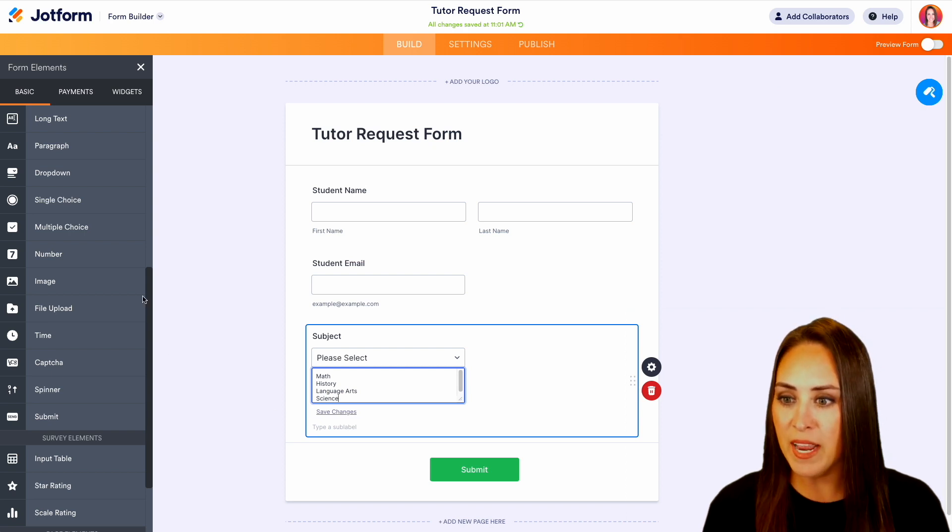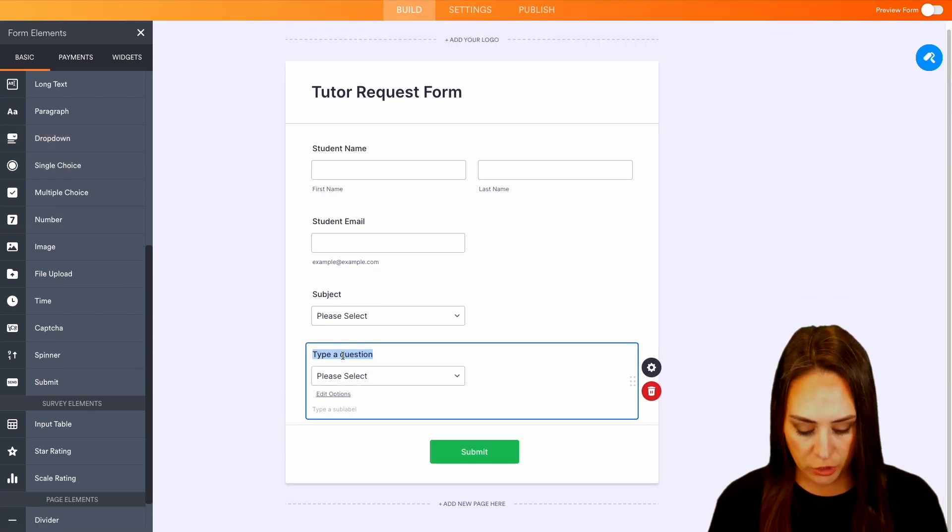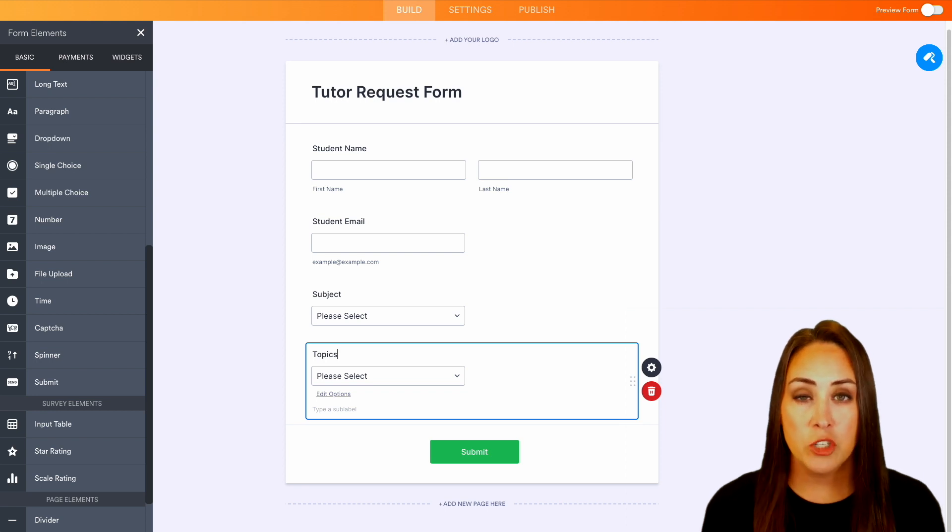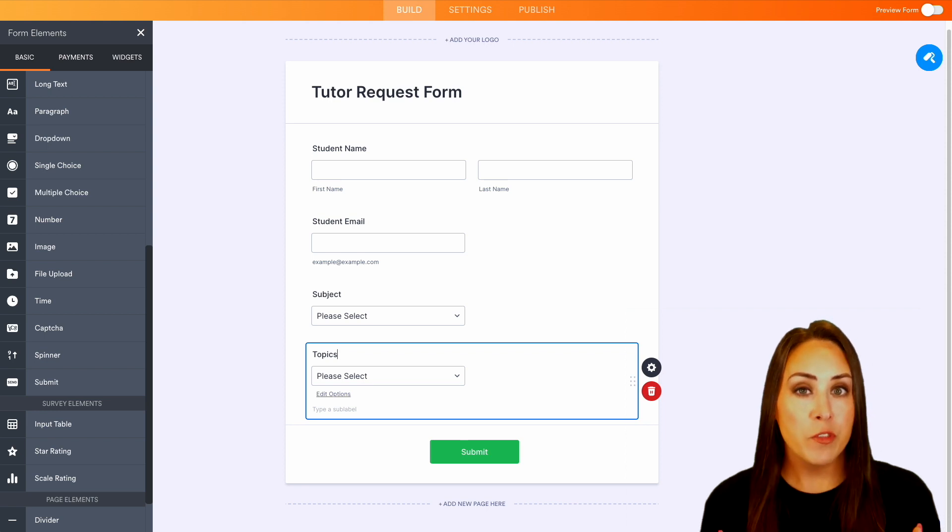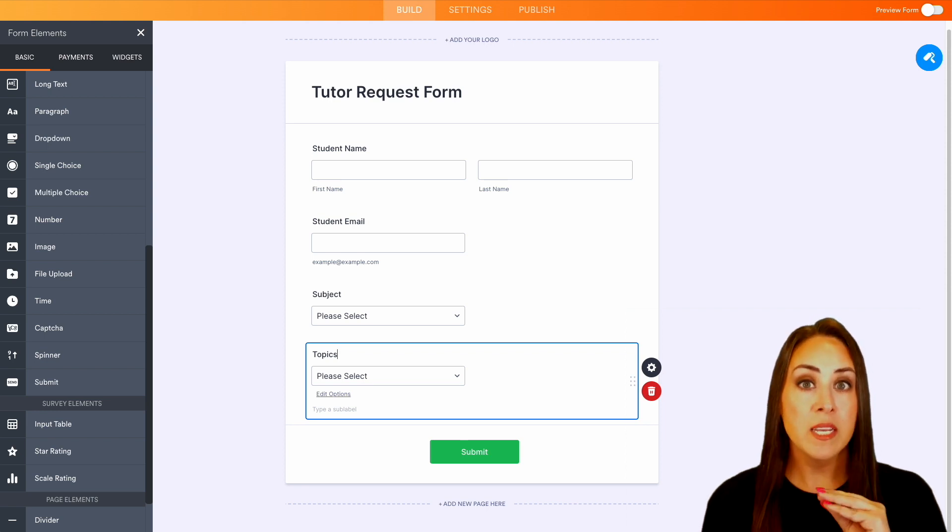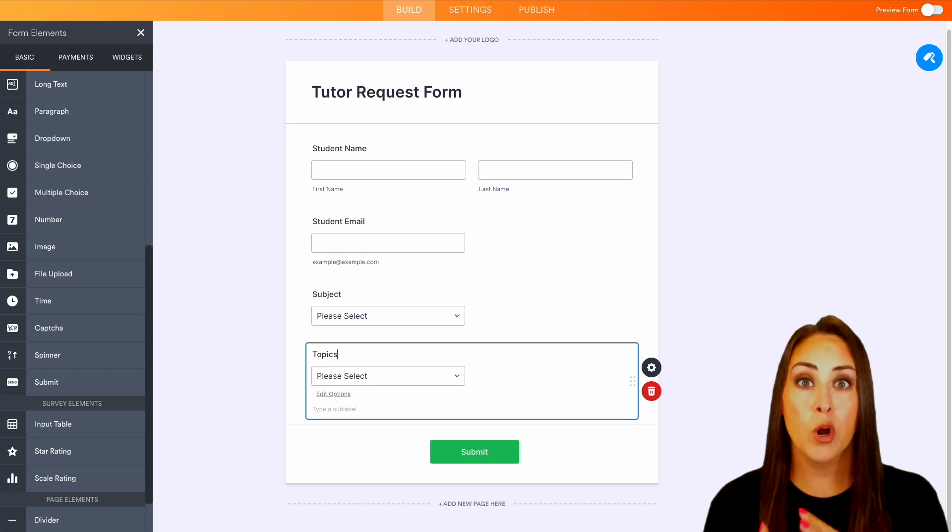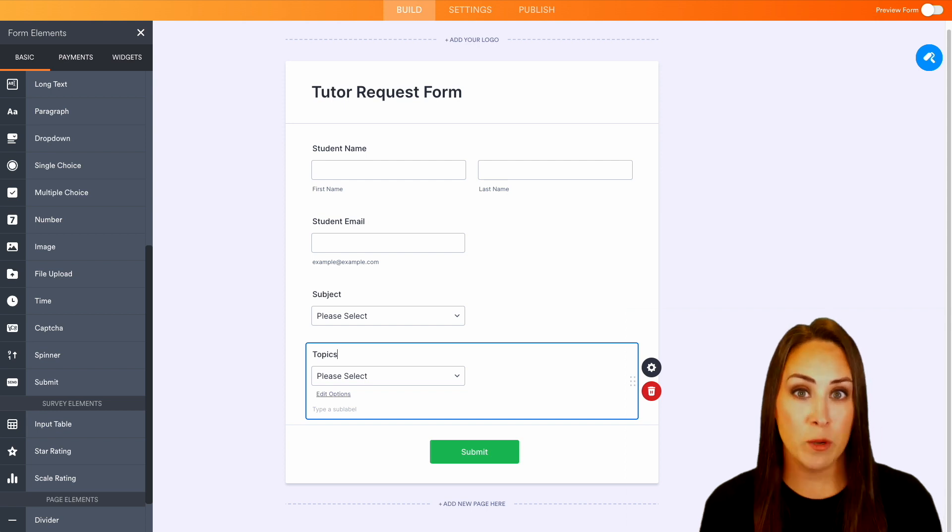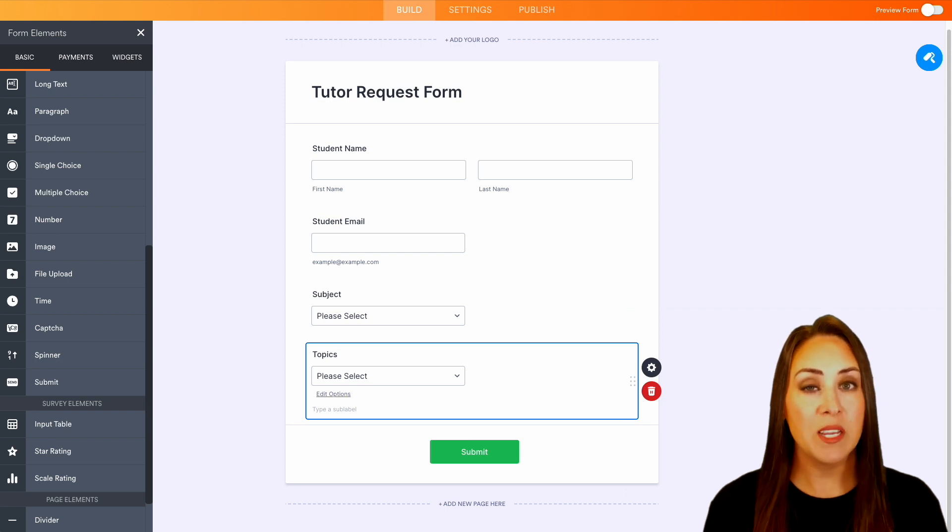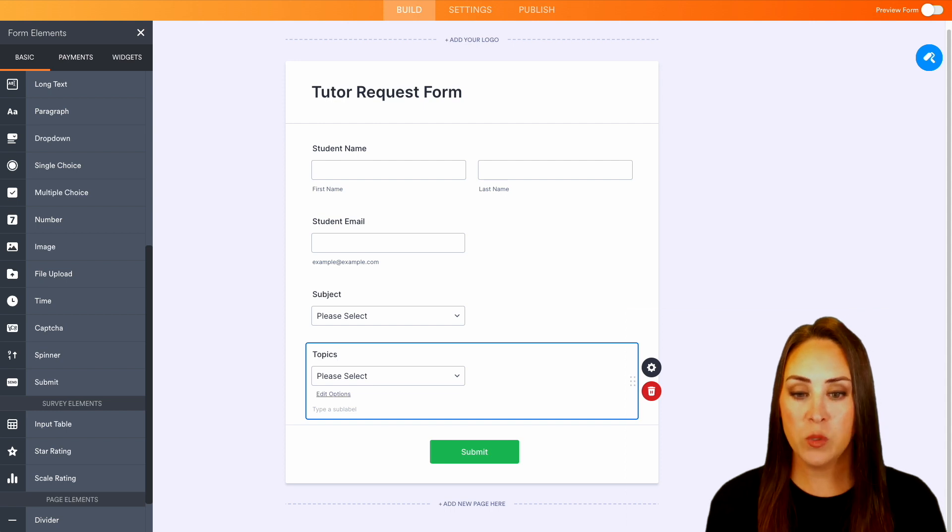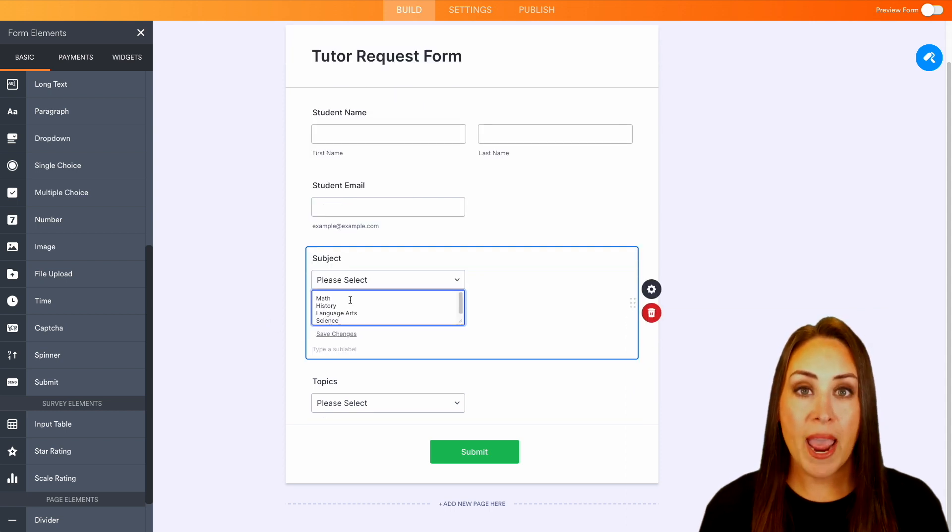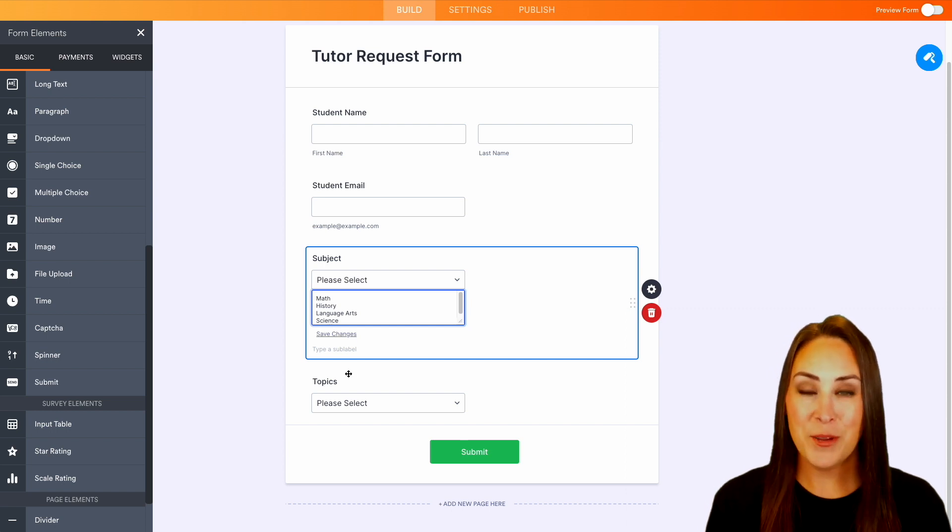And next, let's go ahead and add in another dropdown. This is going to be topics. Now, one of the great things about utilizing JotForm is you can make this form be exactly what you want it to be. For this example, I want it to be one subject and one topic per form. So if someone wants to have a tutoring session on language arts and on science, they're going to need to fill out the form twice. Another thing that we can do with JotForm is we can play with some conditional logic. So one thing that we can do is whenever someone chooses math, the topics are only going to be math topics. So let me show you how to do that.